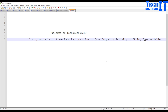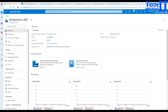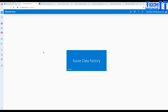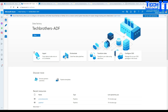Welcome to Tech Brothers with Domeroy. In this video we are going to talk about the string variable type in Azure Data Factory and then we are going to perform a demo in which we will read some data from some activity and try to save it in a string type variable. We'll also cover a couple of scenarios where you can use them. In Data Factory there are different types of variables available, and one of them is string.